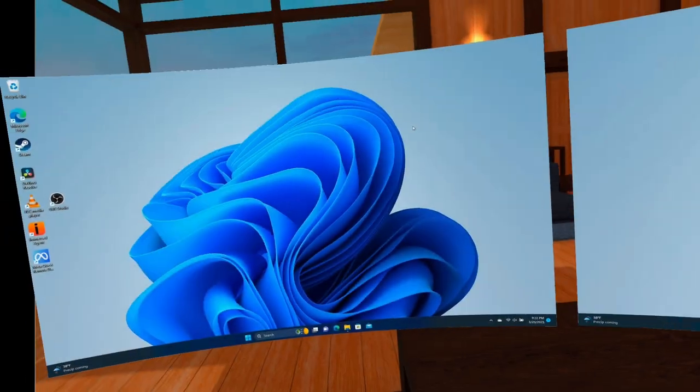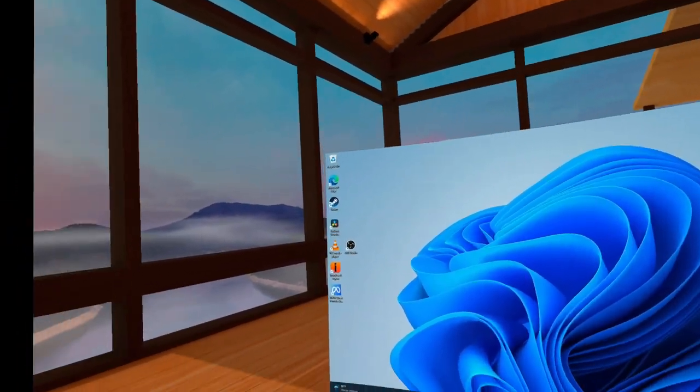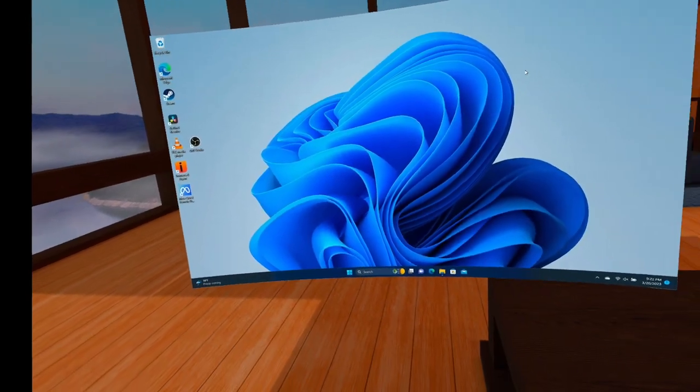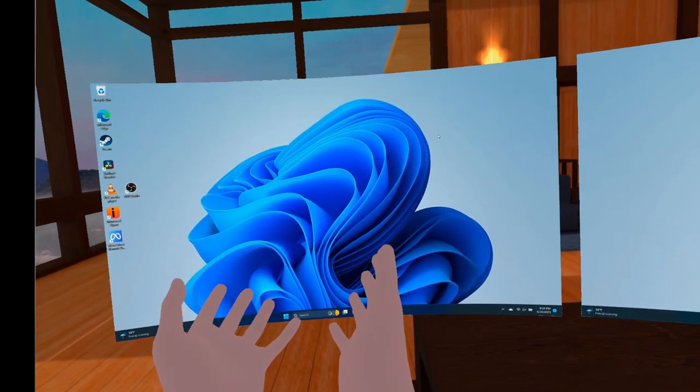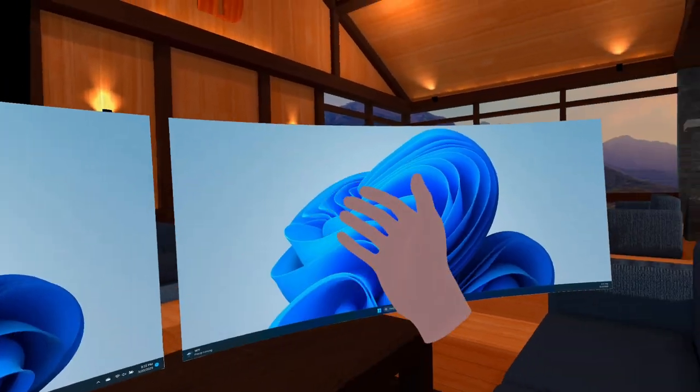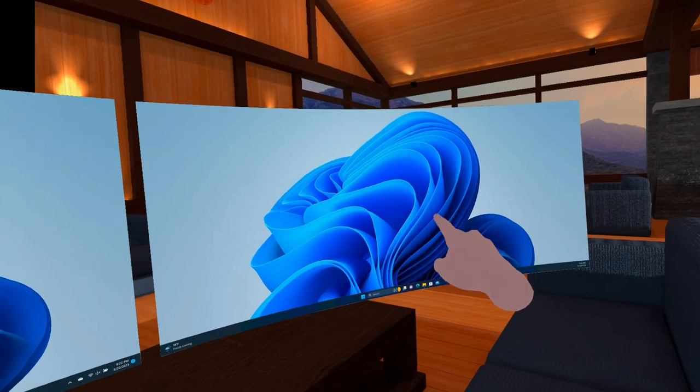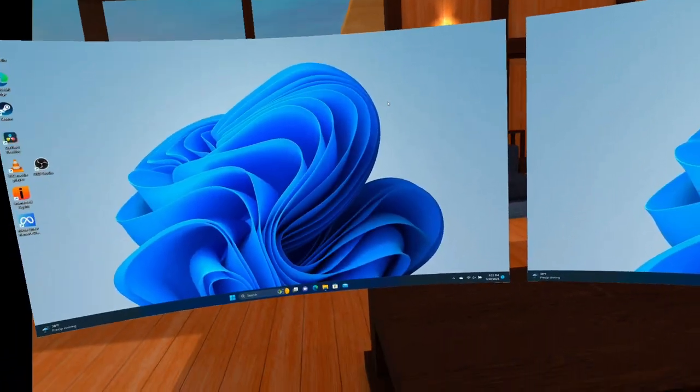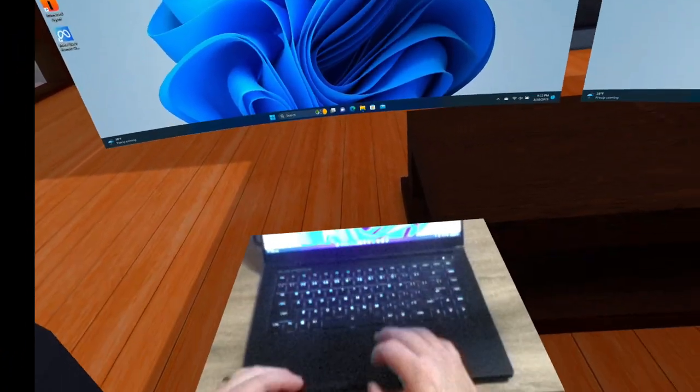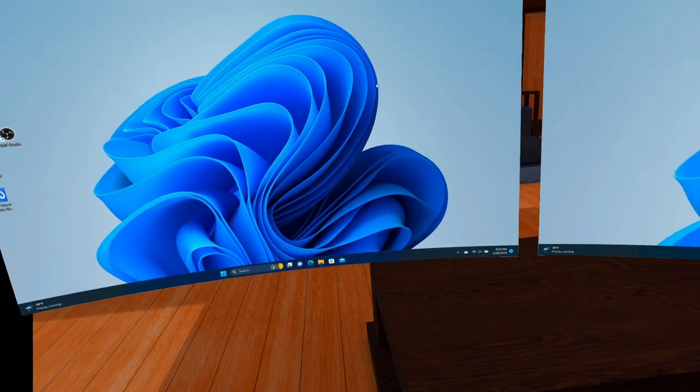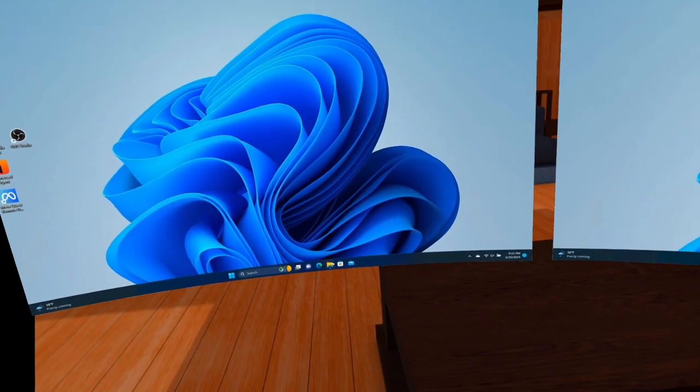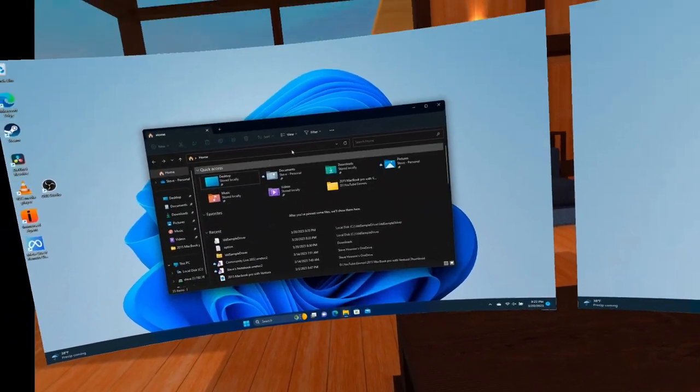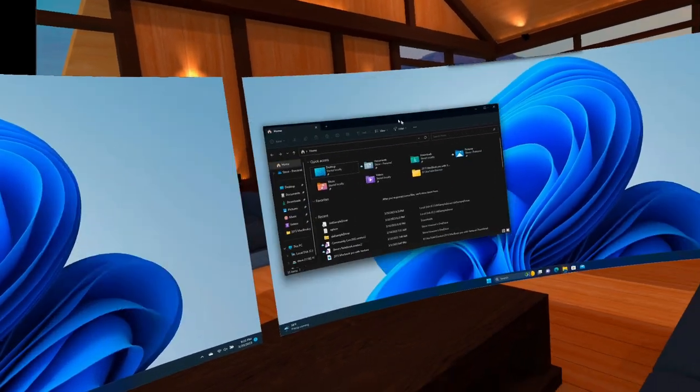All right. So here we are in Immersed. Now, this is one of my favorite rooms to work in. And you can see that we have our primary laptop display there and then our virtual ultra wide over on this side. And we can leave it in this orientation if we want. We have full control over it just like we did on Workrooms.